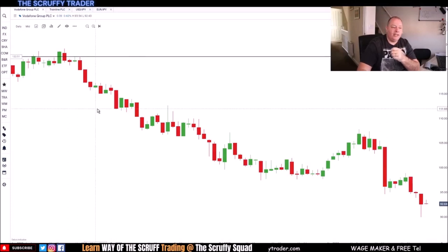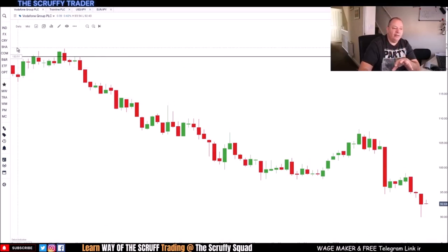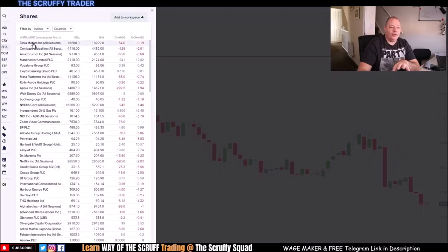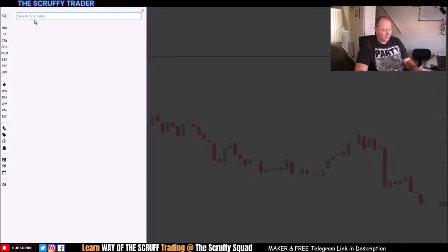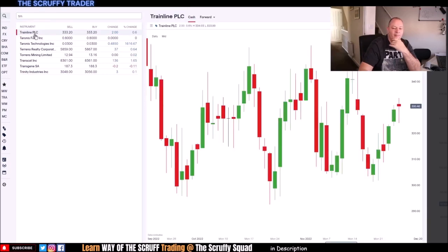So let's have a look to see if we can find Trainline in the shares on my web trader. So I've come here, put in TRN, which is the ticker number it gave out there — it is there, Trainline. Pull that across.